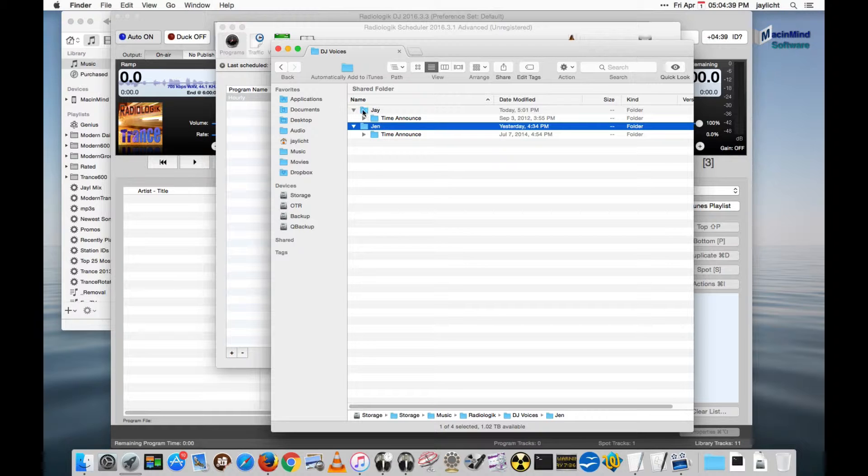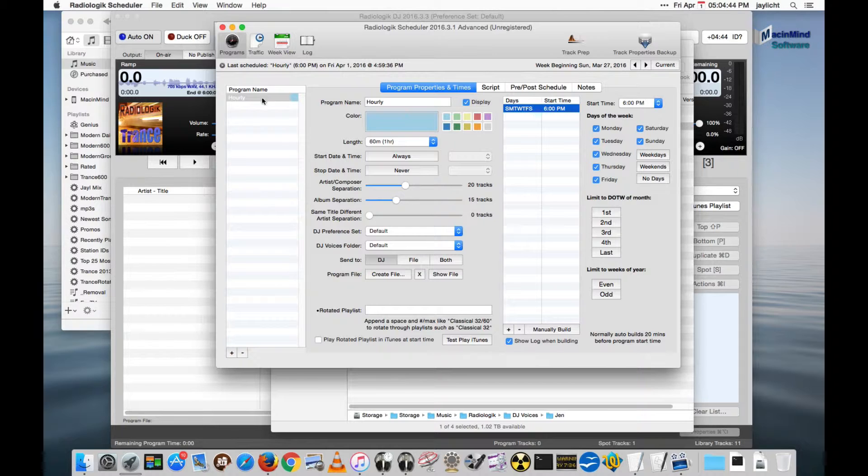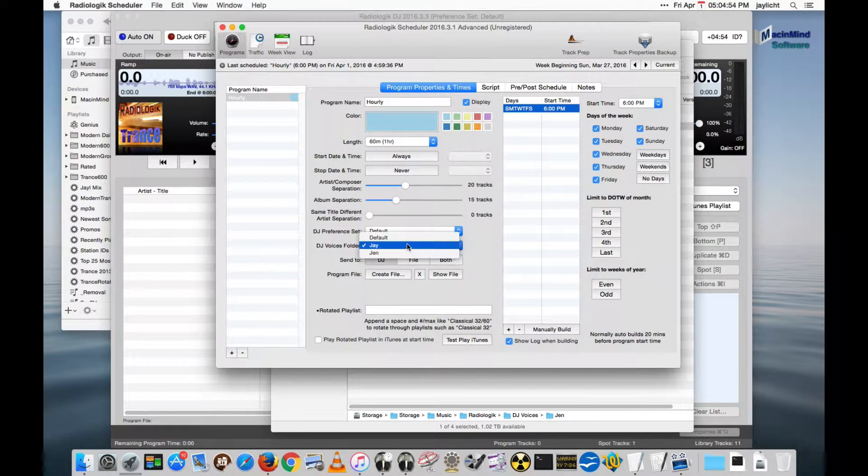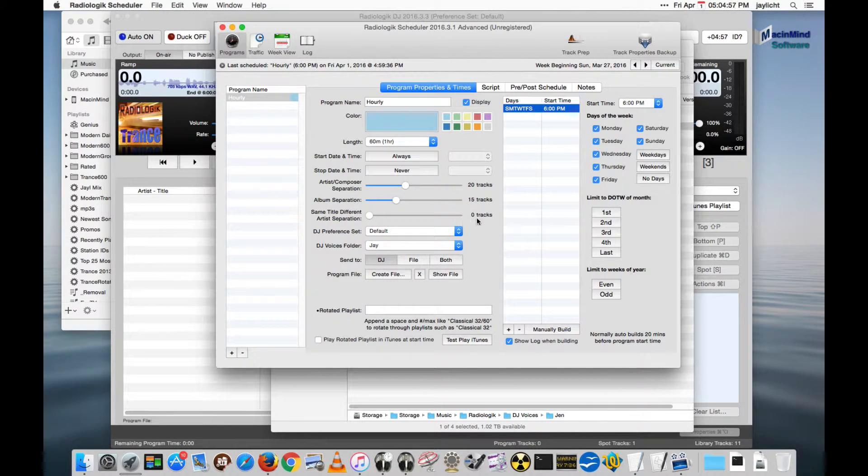And when we make these folders they automatically appear in the DJ voices menu. So for every program you make, let's say at one time or another, you can set one for me and then set another for Jen for different times of the day.